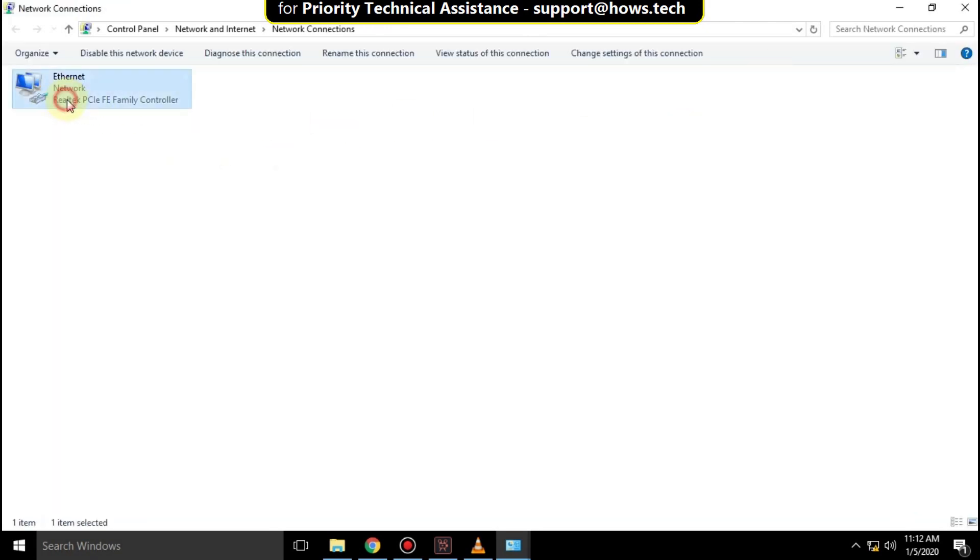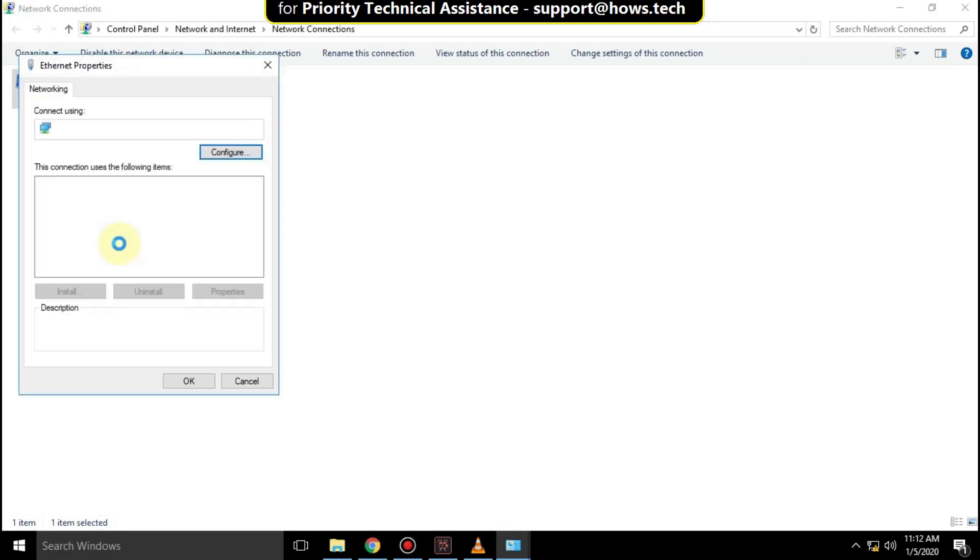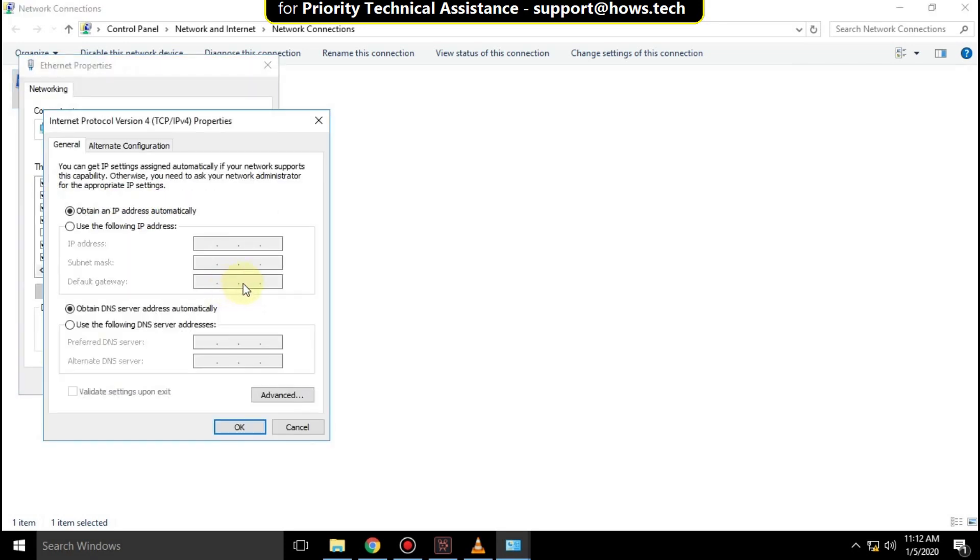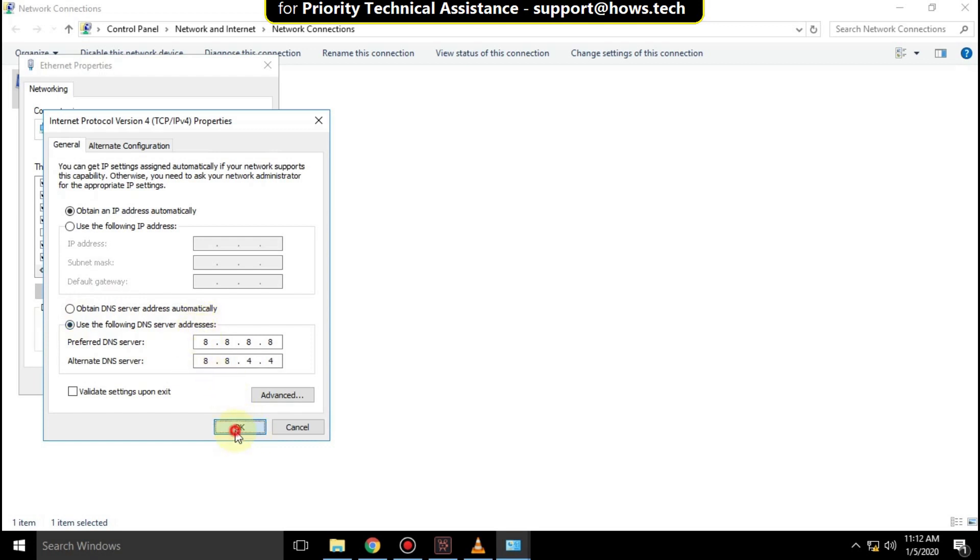Right click on internet and click on properties. Then select IPv4 and click on properties. Check this option and enter the DNS server addresses 8.8.8.8 and 8.8.4.4, then click on ok.